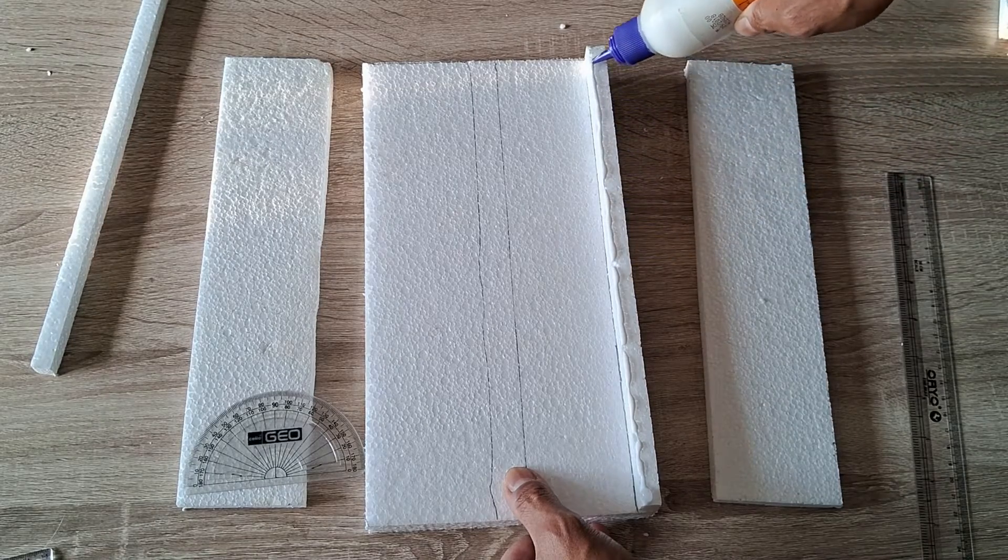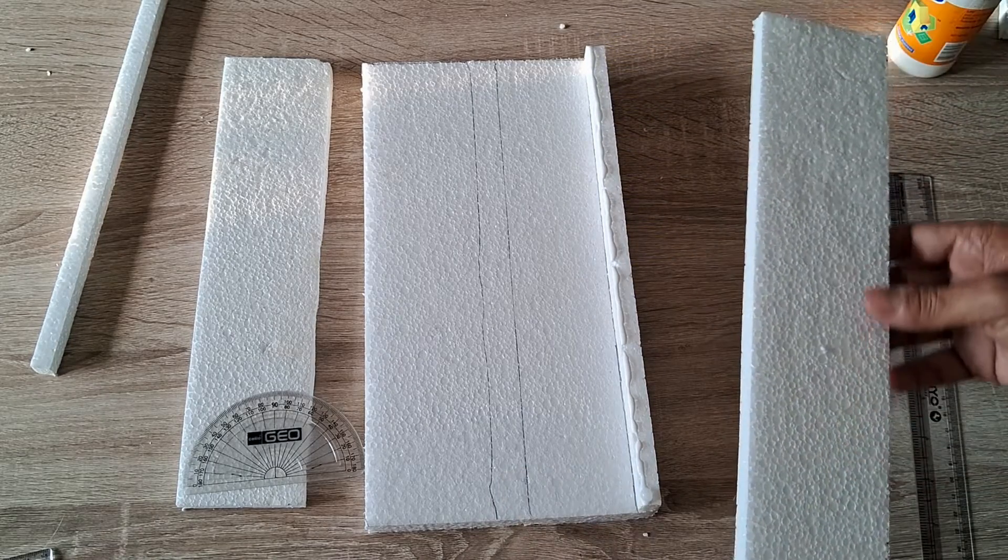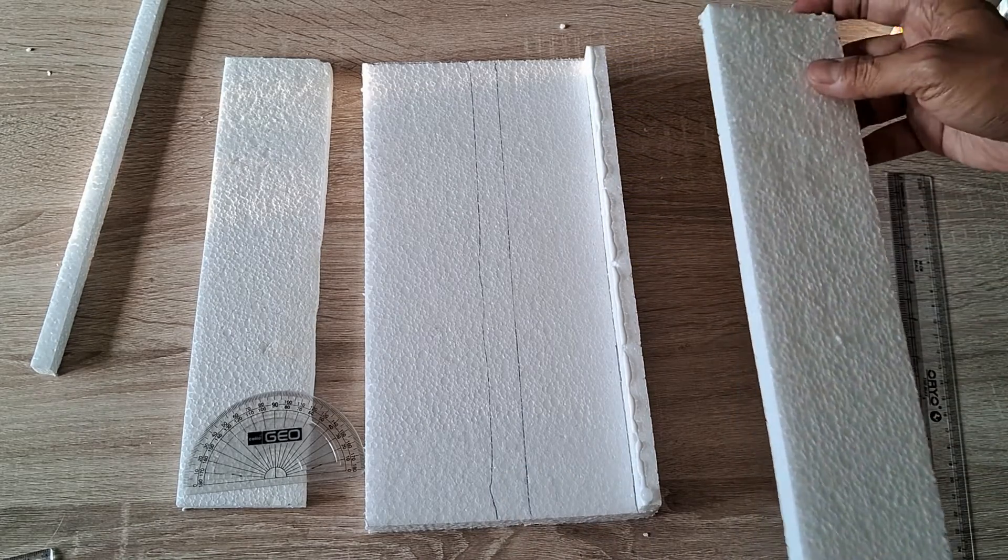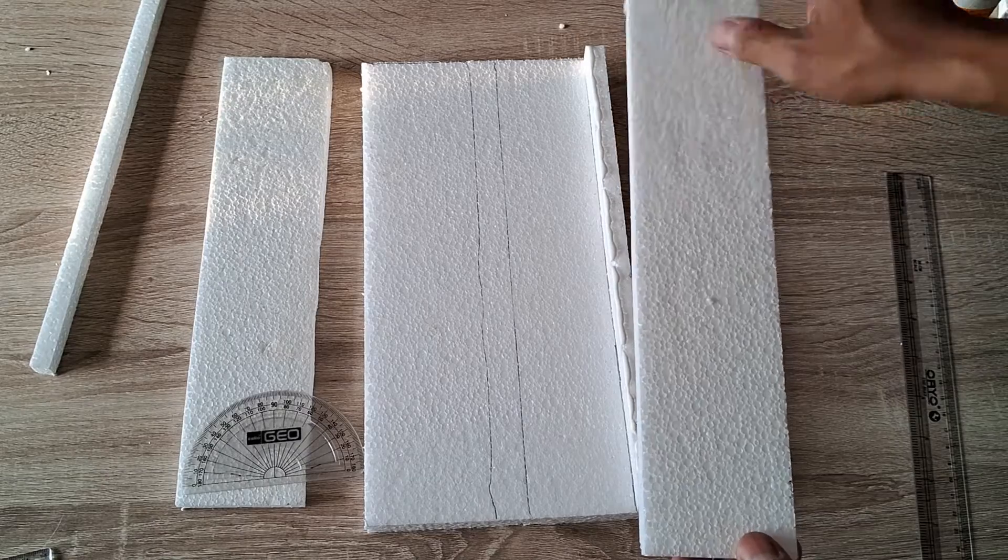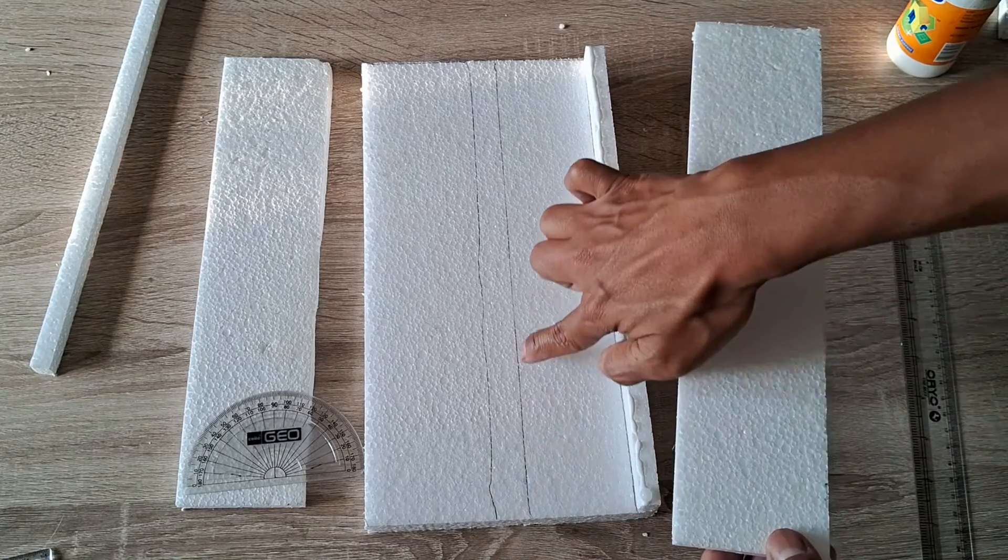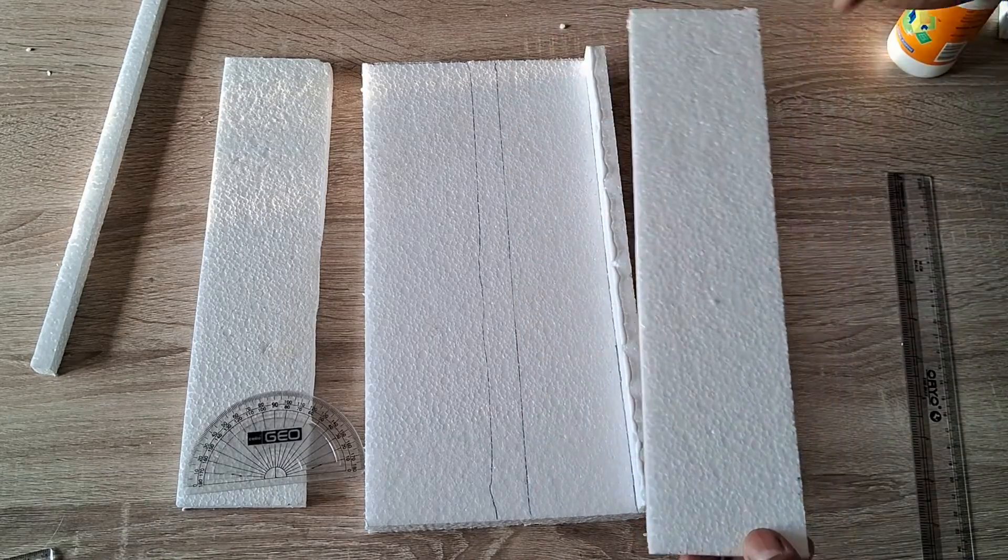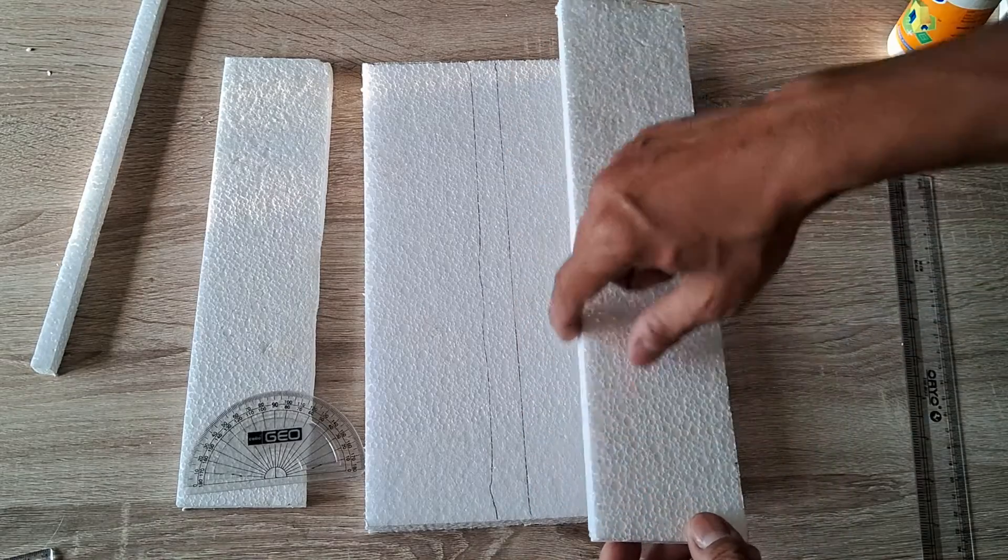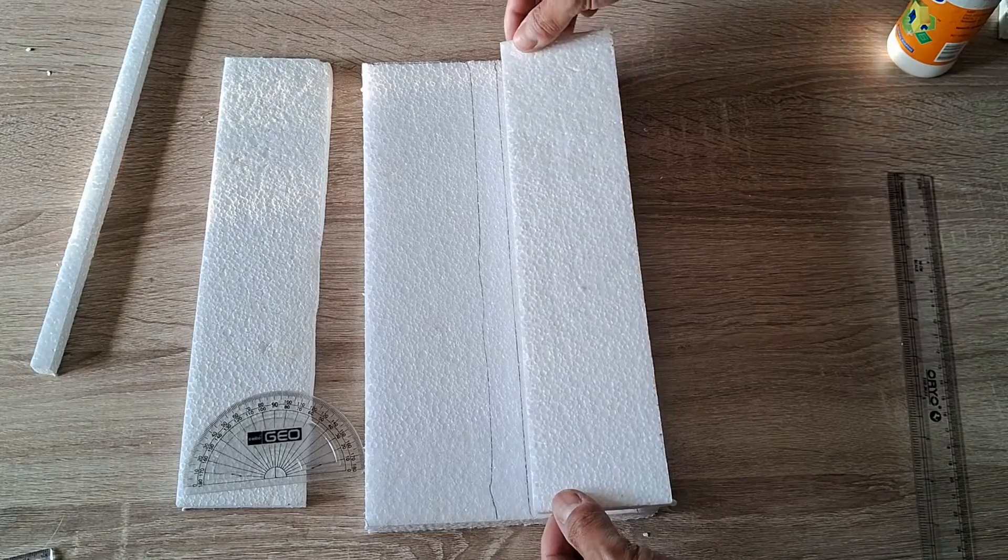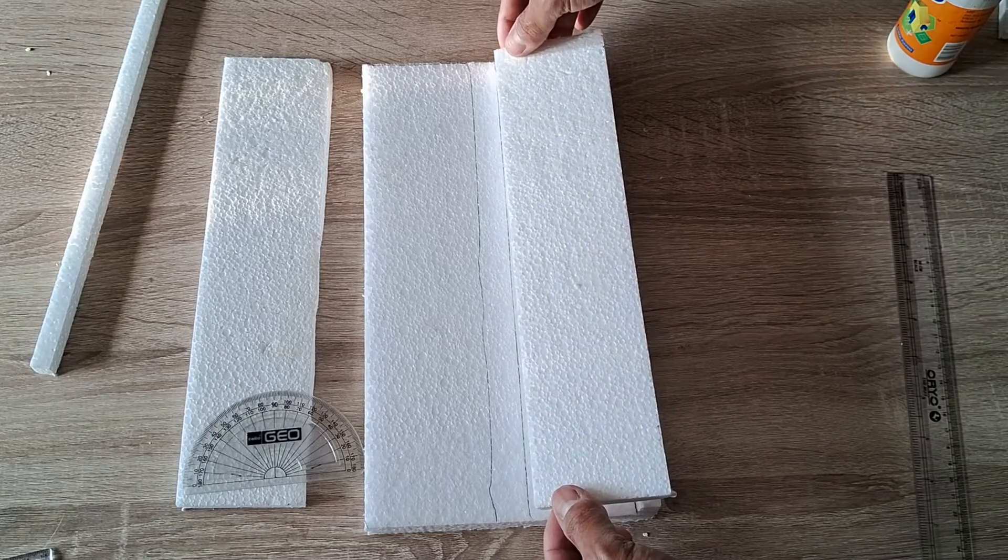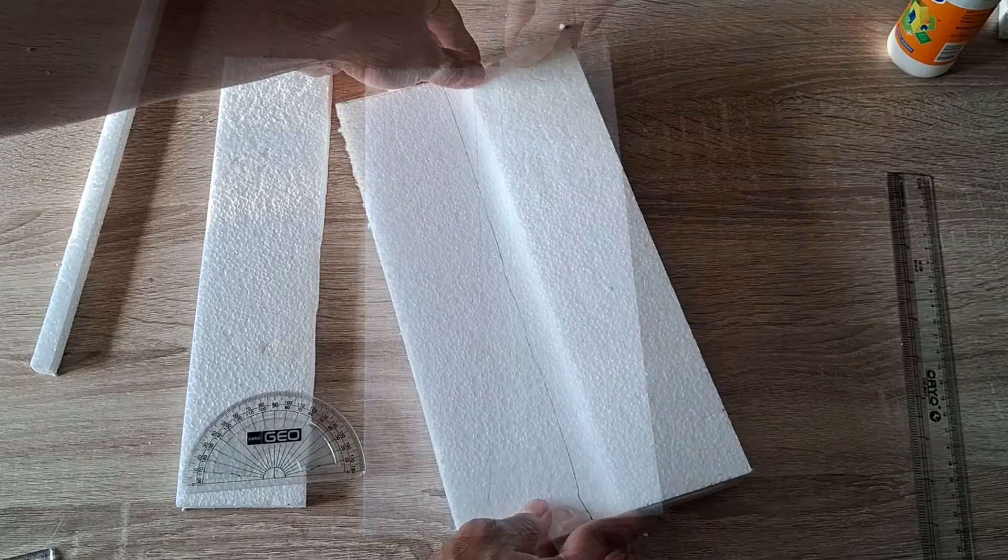Then carefully place the sloping sheet on top of the glued strip using the previously drawn marker line as your positioning guide. Press the sheet down firmly. Make some positional adjustments if need be.